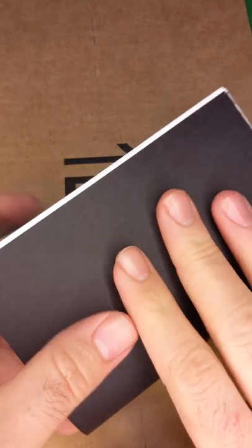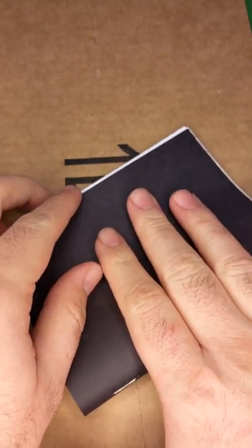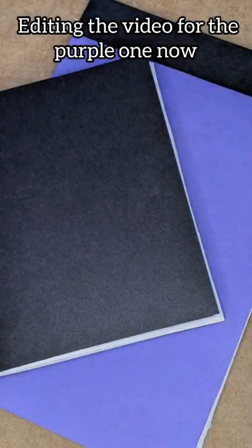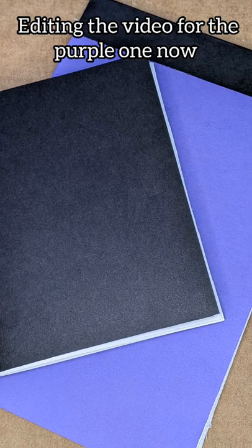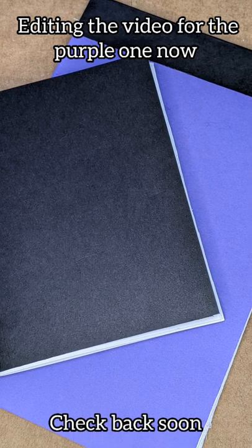Carefully fold the notebook in half and give it a hard crease so that it stays shut. With this, you're ready to write in your custom notebook.